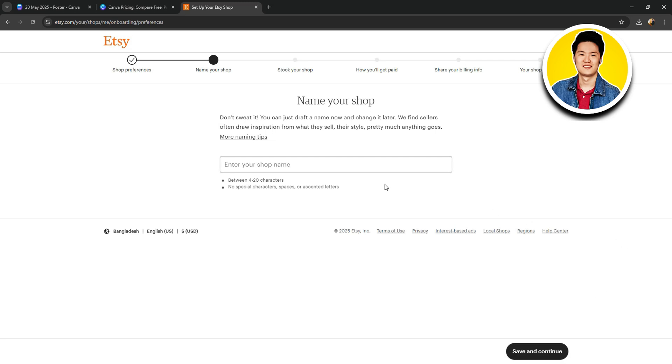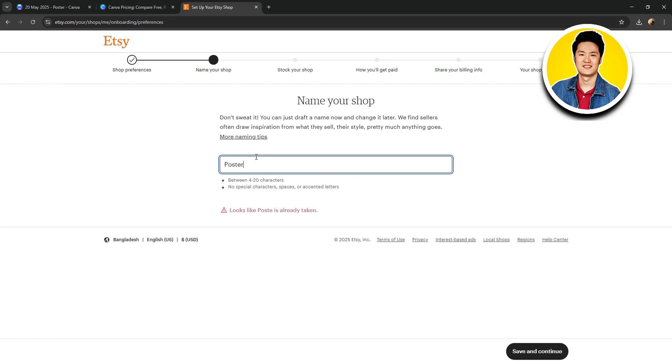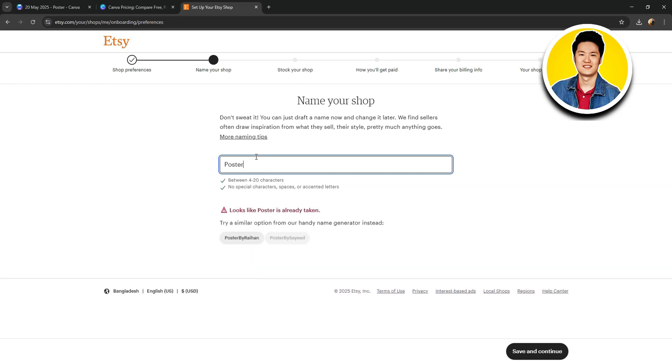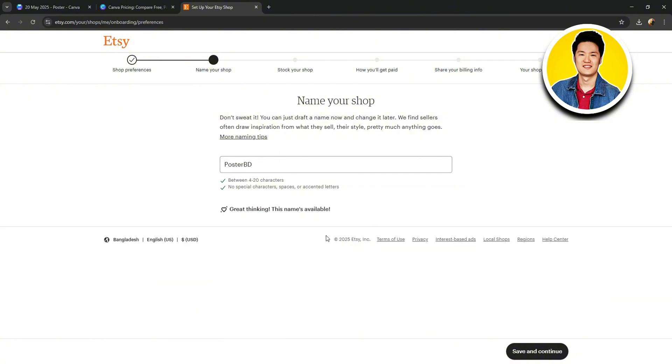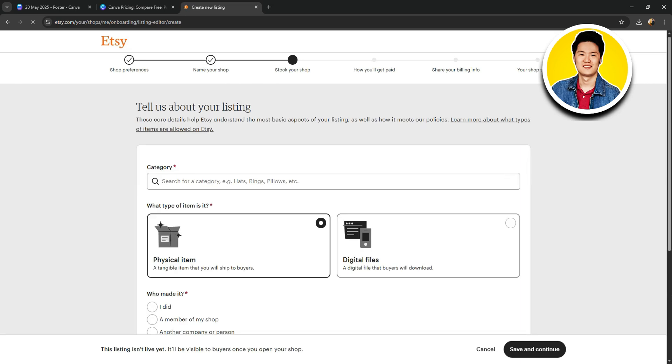Once you're done, click on Save and Continue. On this section, you need to put a name for your shop. So, go ahead and type in your desired name. Keep in mind that the name has to be unique. And this one is already taken. So, you can choose one from the options below. After that, click on Save and Continue.